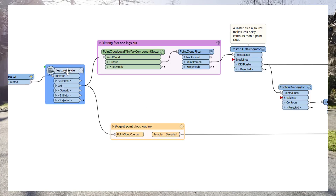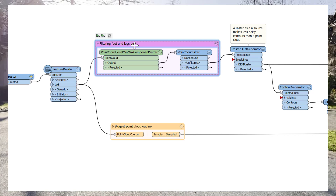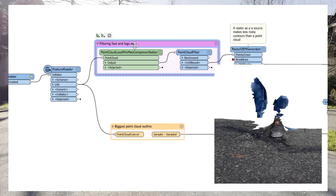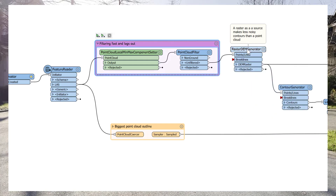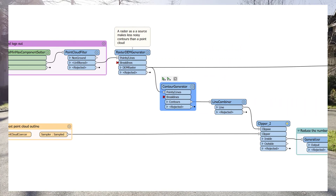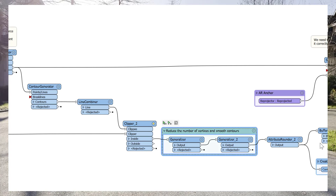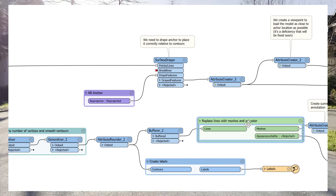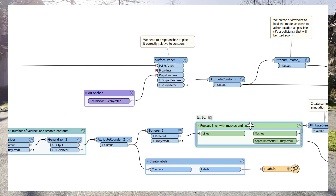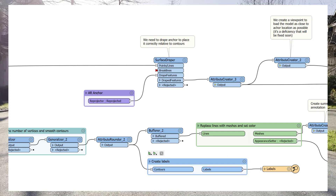First I receive my point cloud and bring it into the workflow with a feature reader. Then I filter some points that are not necessarily part of the scene, for example my feet or my legs. Then I create a raster DEM from the point cloud, which allows creating a less noisy output. Then I generate contours based on that DEM model. Then I slightly generalize the lines to make them look smooth, and then turn the lines into meshes — that's what the augmented reality writer needs. I also create labels, and then send everything to the AR writer, which goes to my phone, and that's what you already saw before.